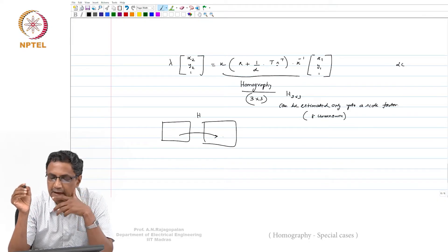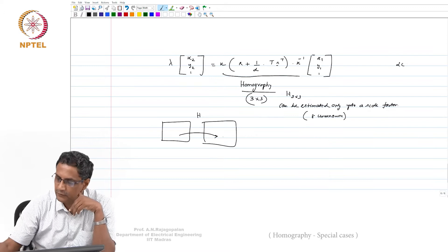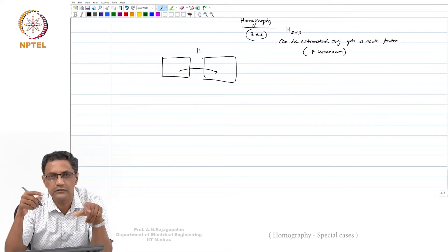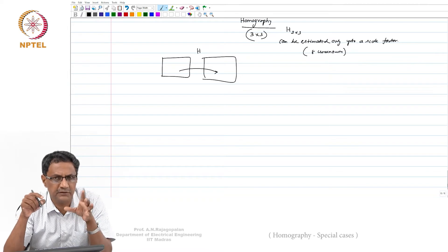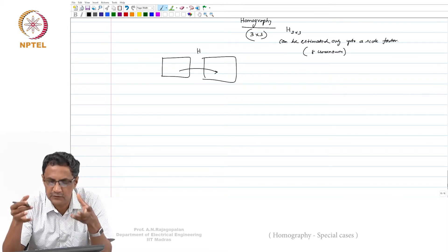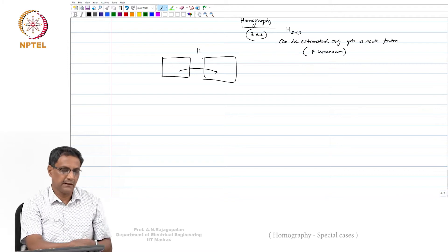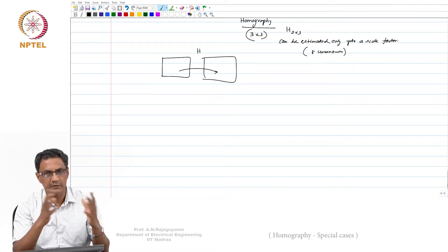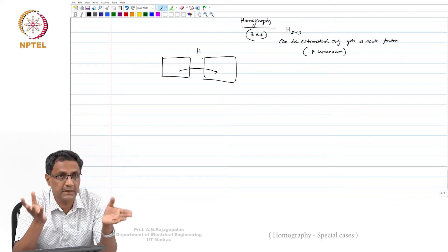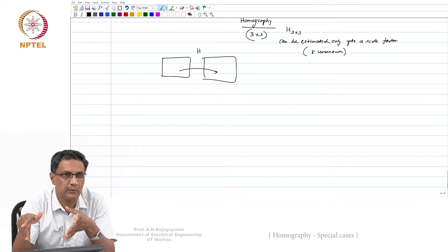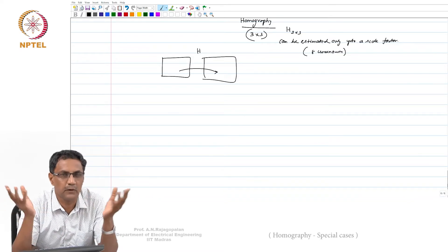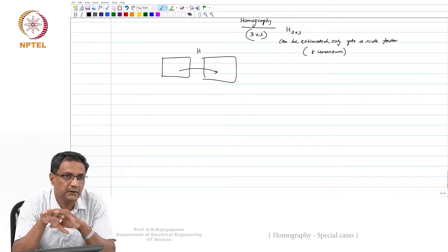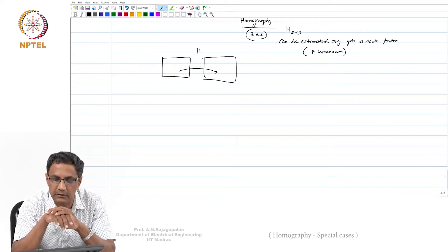What we will do next is look at how things we have already seen—like in-plane rotation—turn out to be special cases of homography. This homography is supposed to encompass everything: you can have a 3D rotation, whatever normal you want, and the plane can be inclined at whatever angle. The fundamental fact is that it is still a planar world that you are looking at.